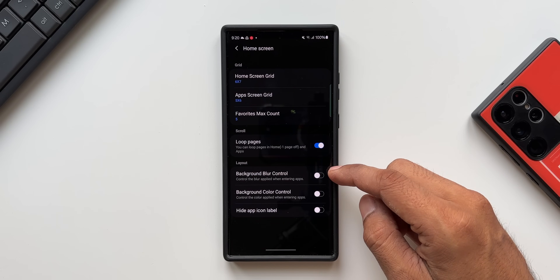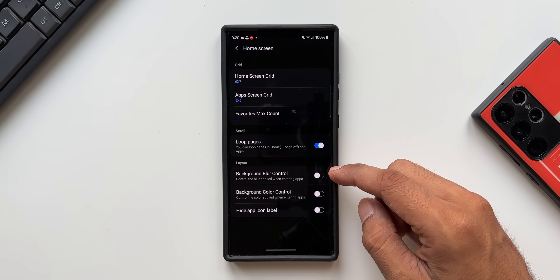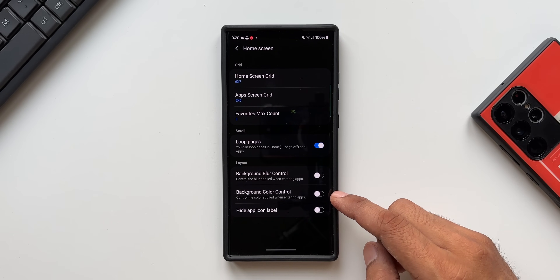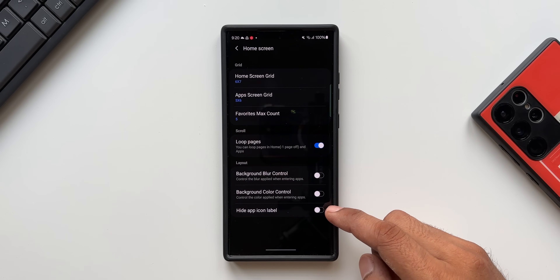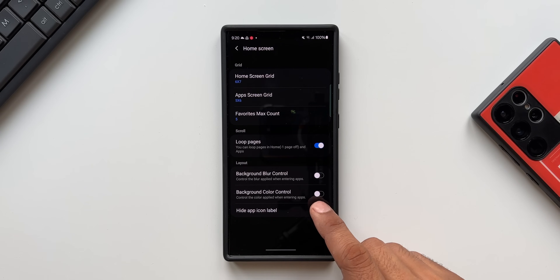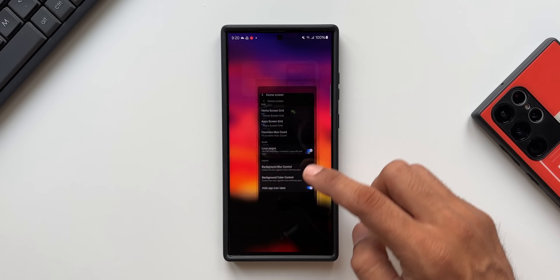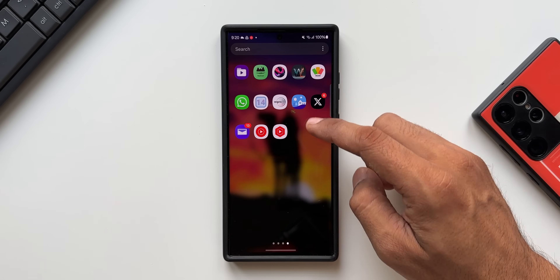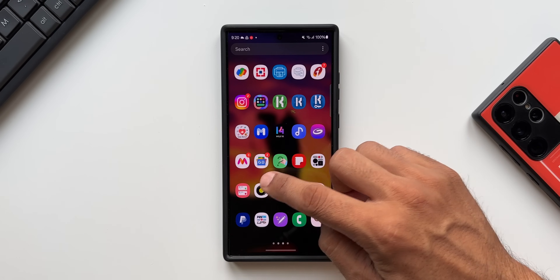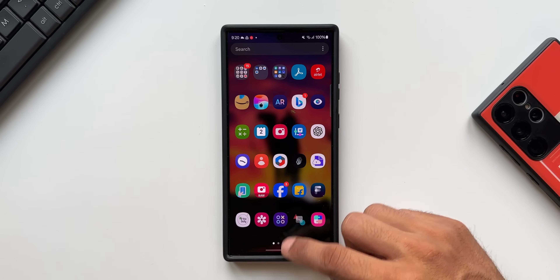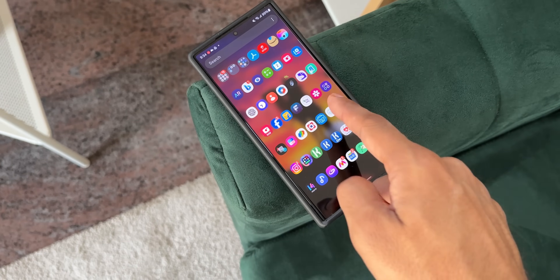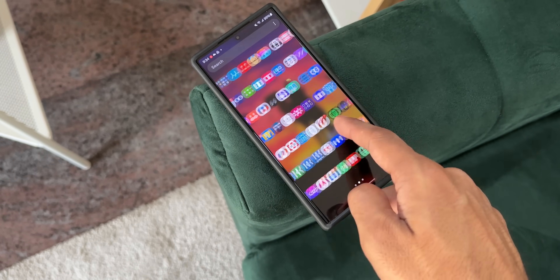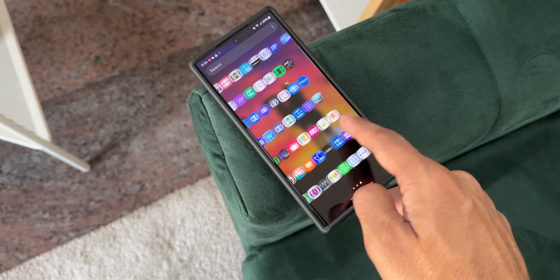We can customize the background blur color of the layout and the background color control. There is also a hide app icon label option — we can enable this to hide all the icon labels. As you can see, the icon names are not appearing. Likewise there are plenty of customization options on the HomeUp module.